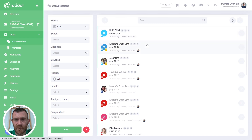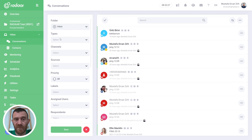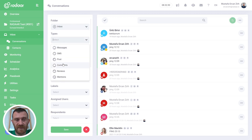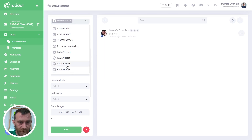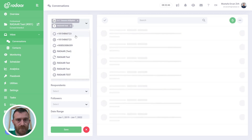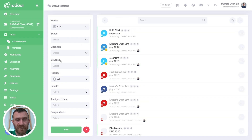You can see all of your conversations in the main area and you can filter these conversations according to some options like folder — inbox, archived, or deleted — or you can filter according to types like messages, comments, mentions, or you can filter according to incoming channels and profiles. For example, Facebook or Google My Business, and you can easily clear these options by clicking the Clear button.